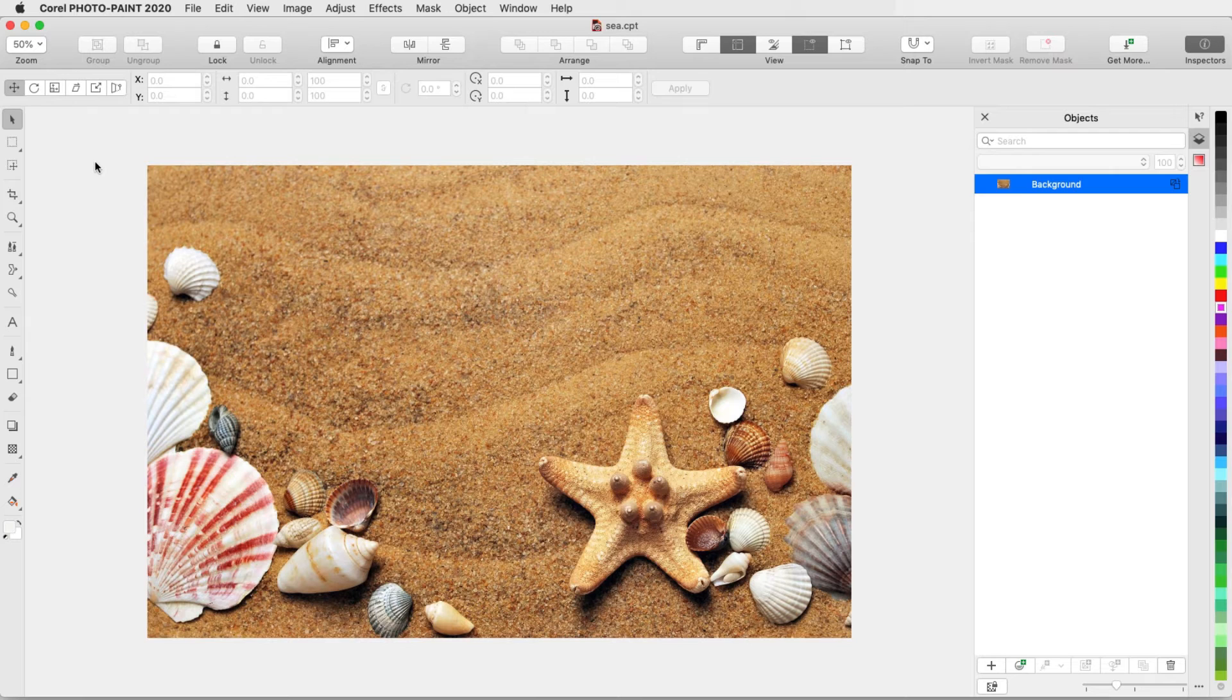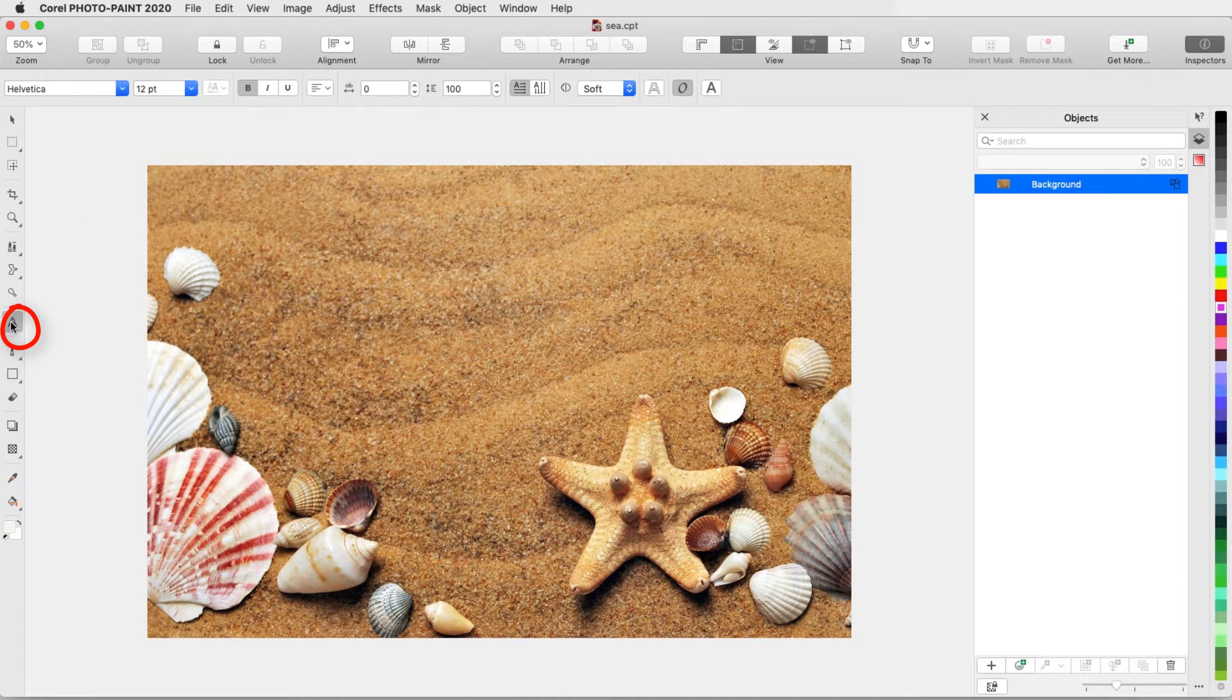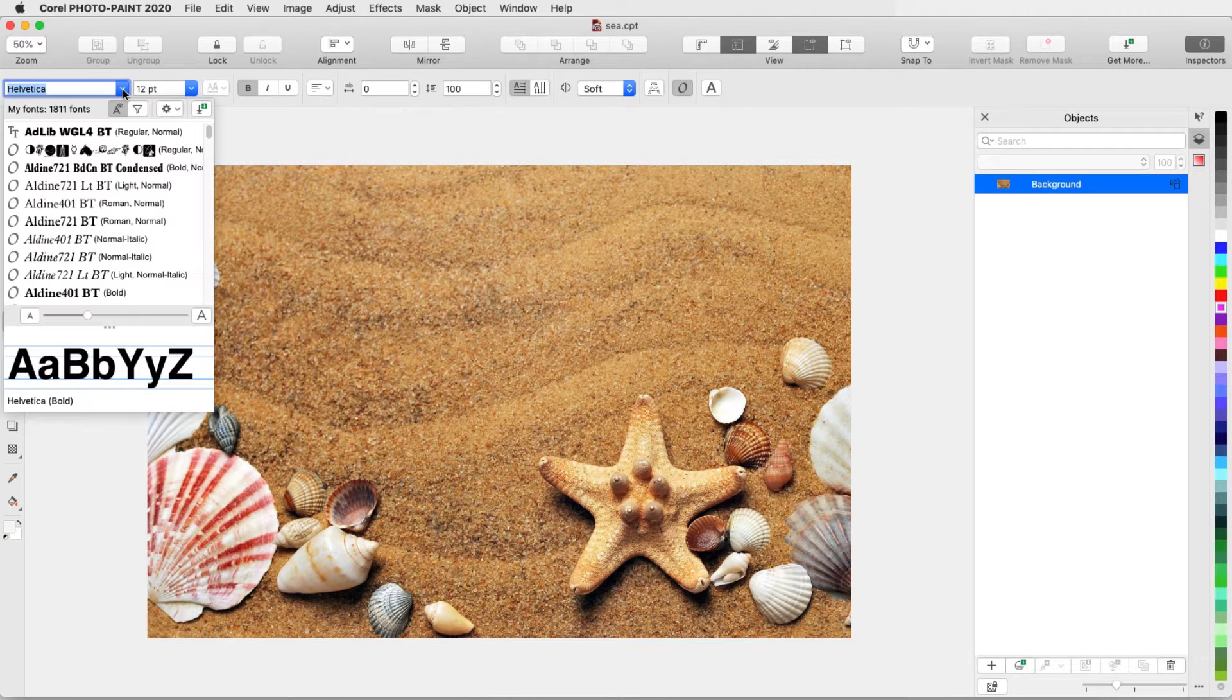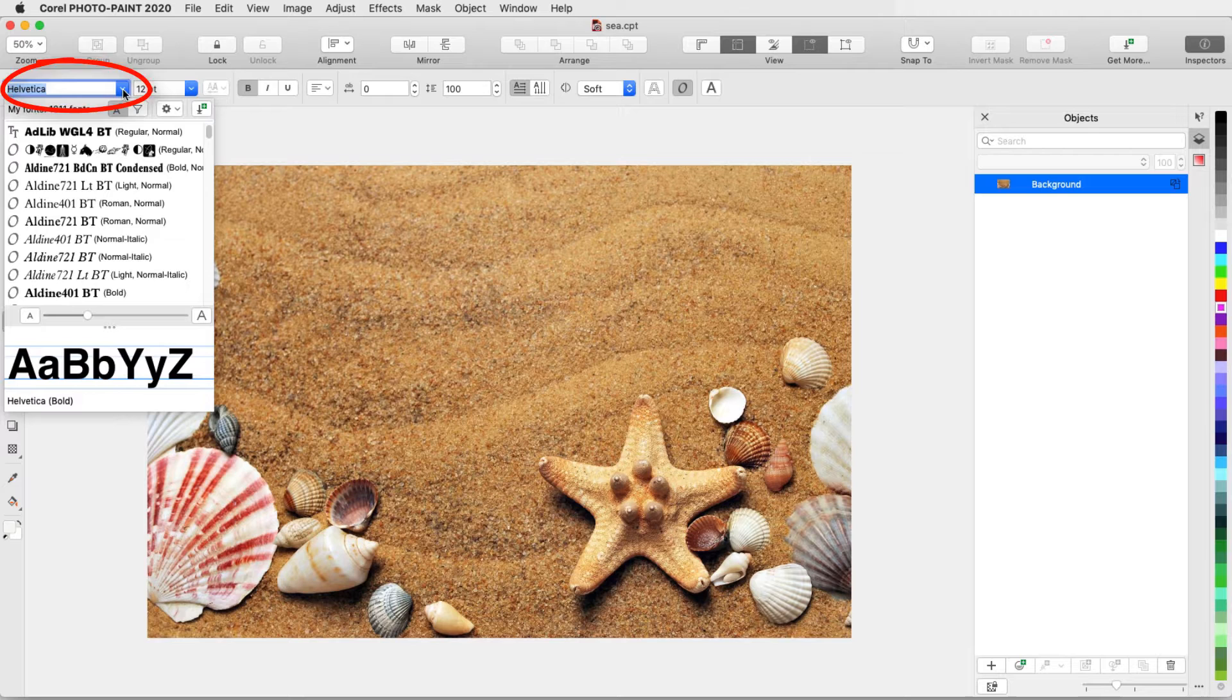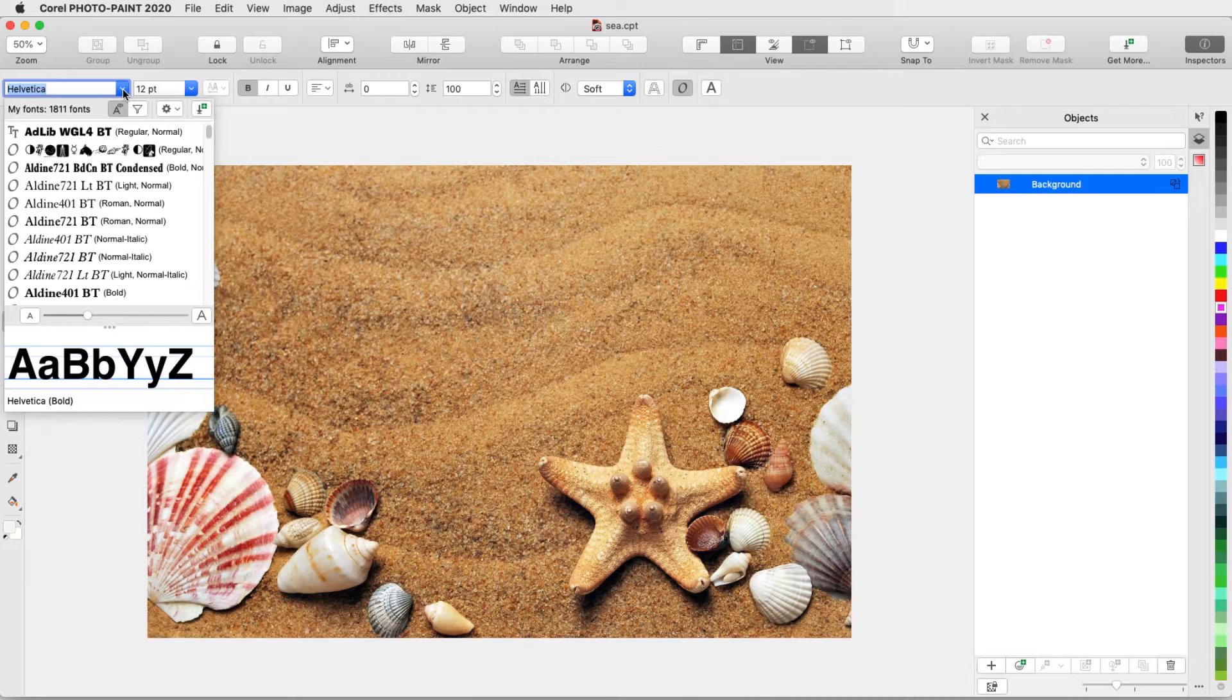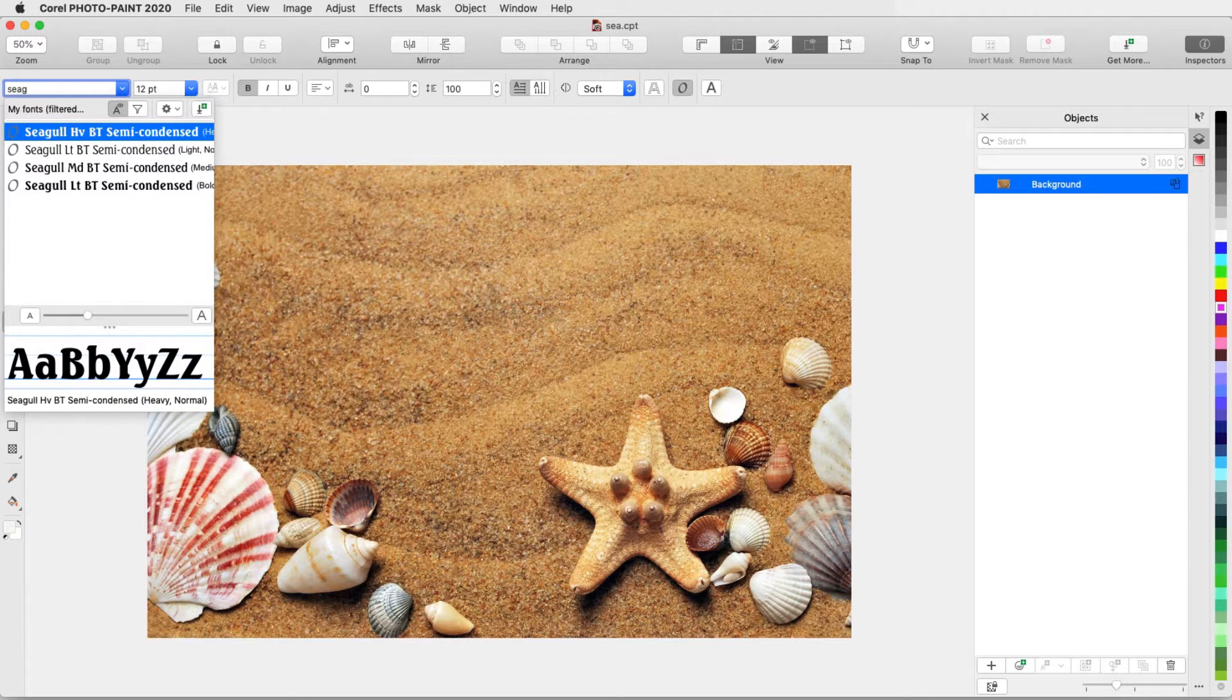In my first example, I want to add some text to this photo. I'll click the Text tool or press the T shortcut. In the Interactive Property bar, I'll set the font by clicking the drop-down arrow. I can scroll down to see all of the fonts installed on my computer, and if there is a specific font I want to use, such as Seagull, I can start to type the font name.